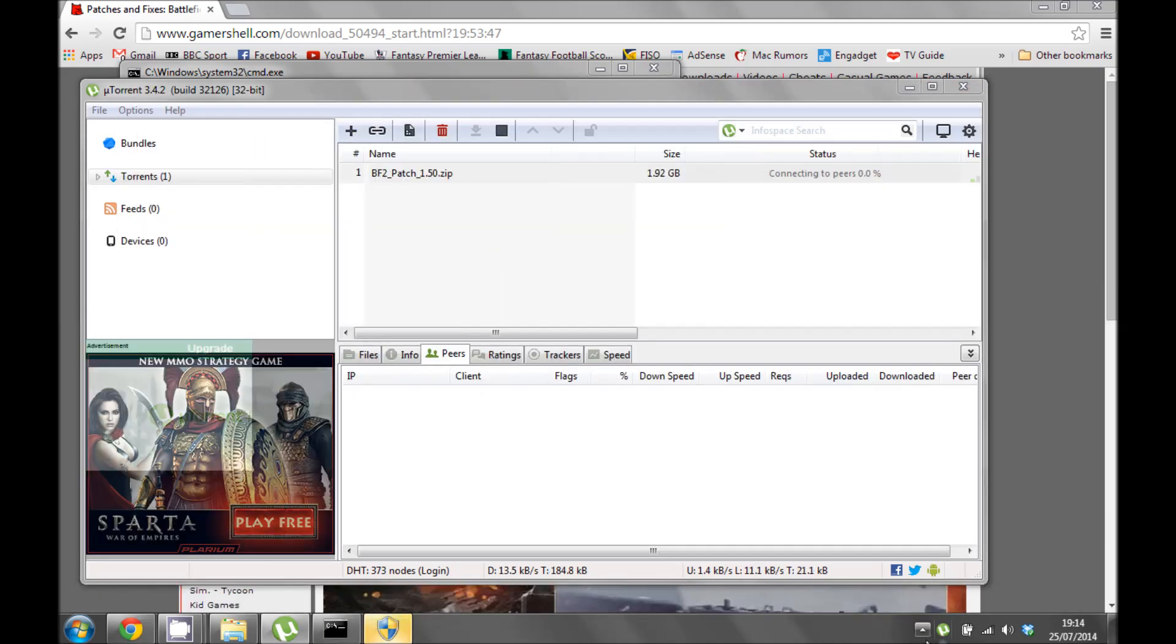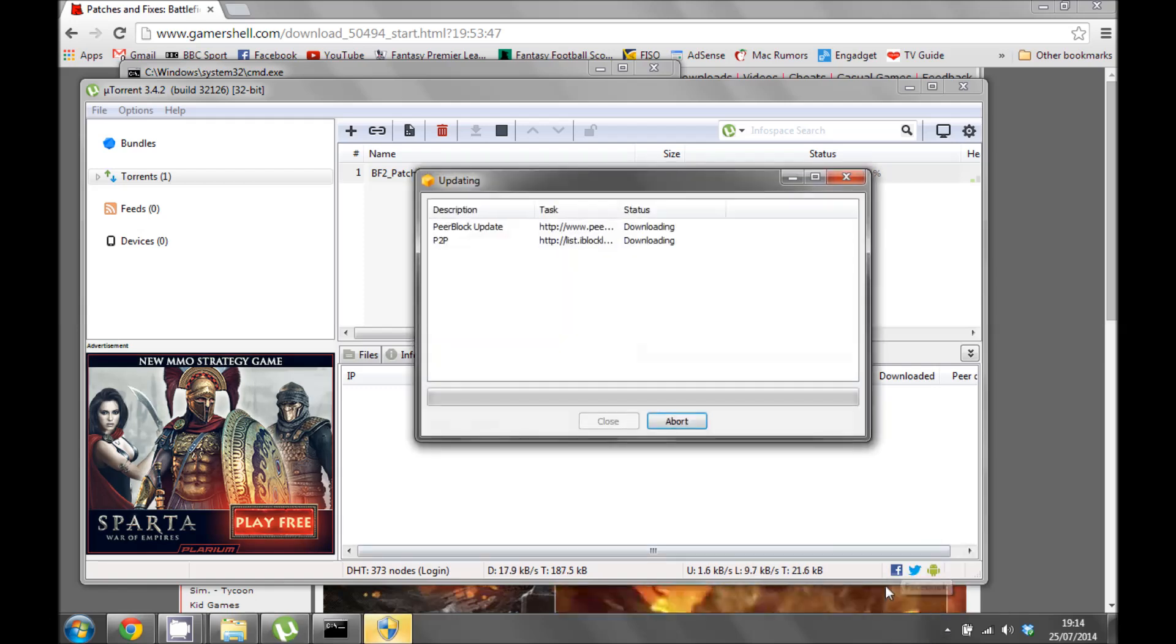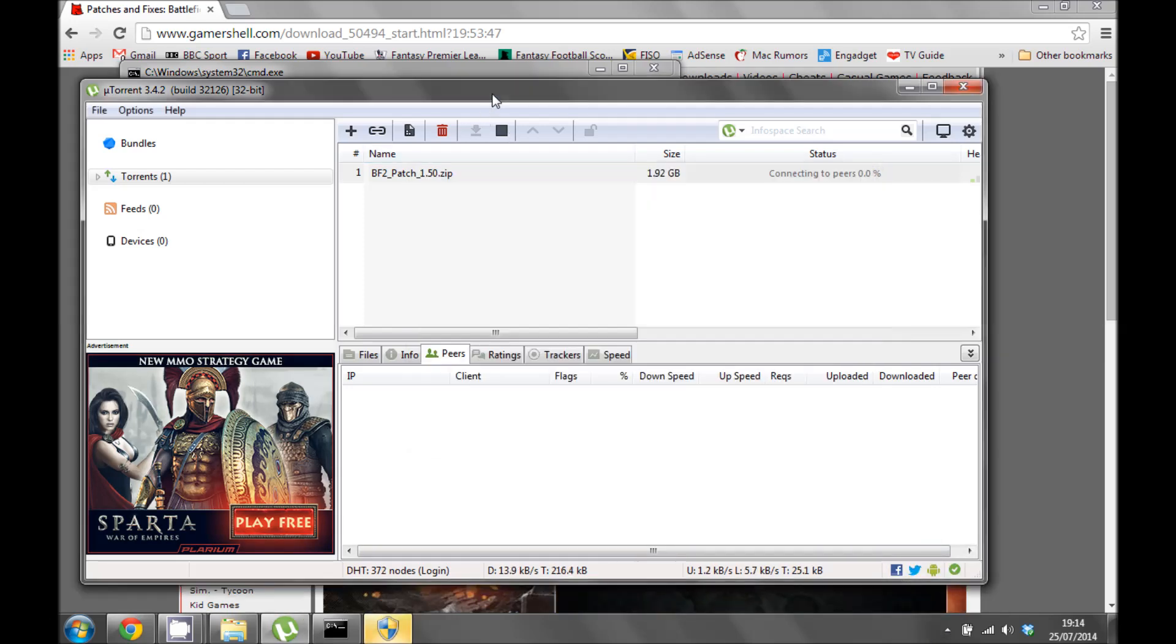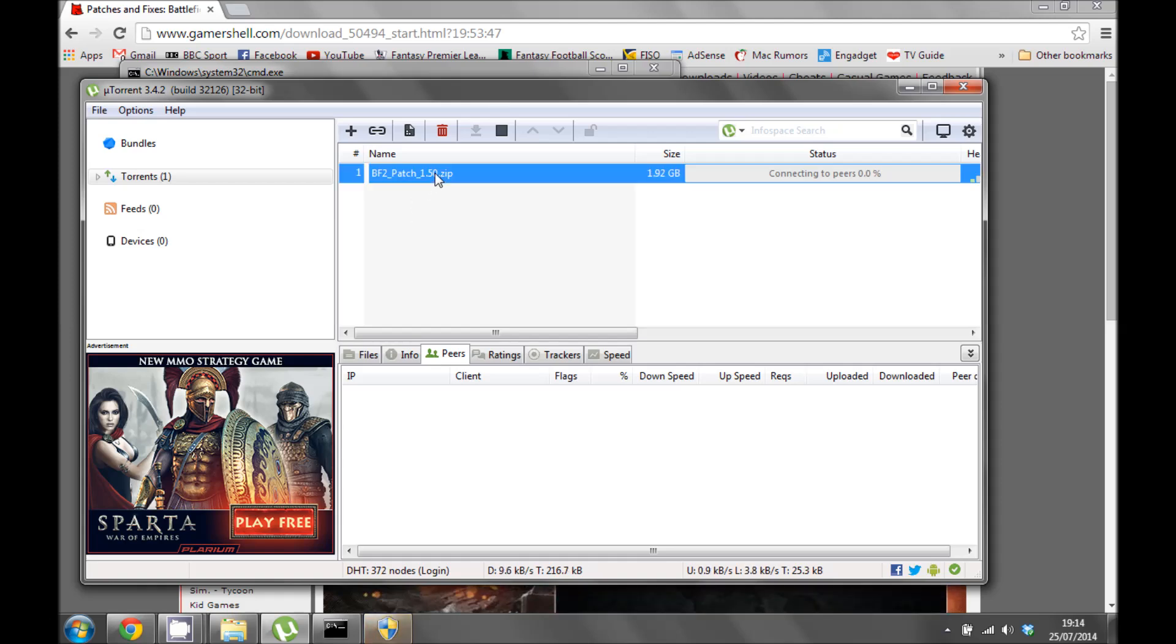So now PeerBlock is running in the background. Oh, there it is. Updating. And then your torrent is also running in uTorrent.